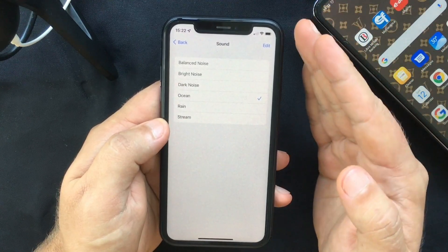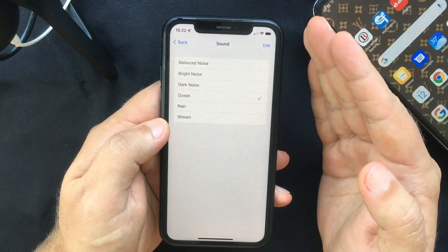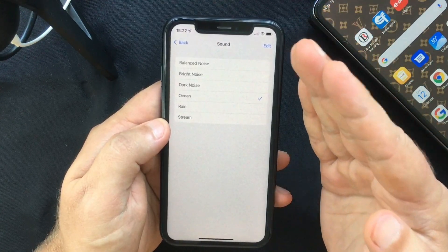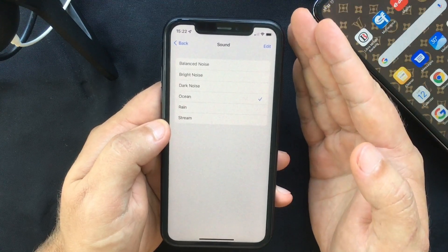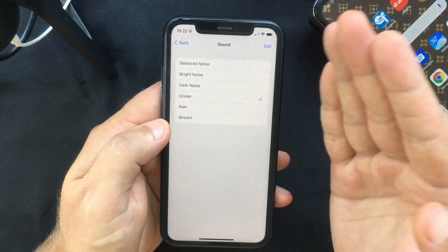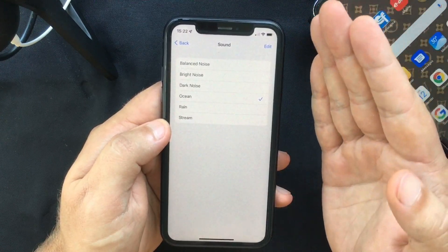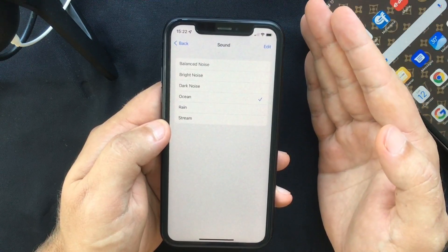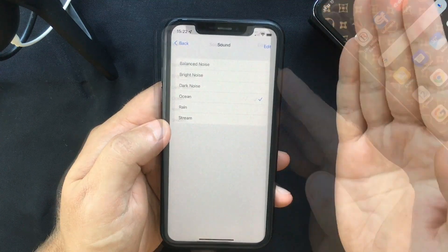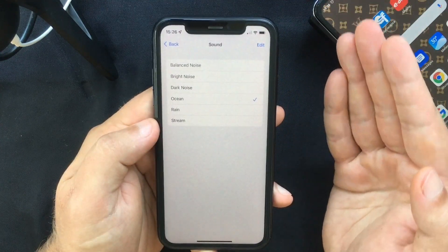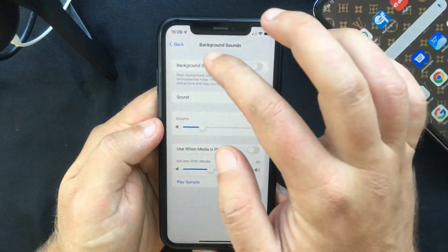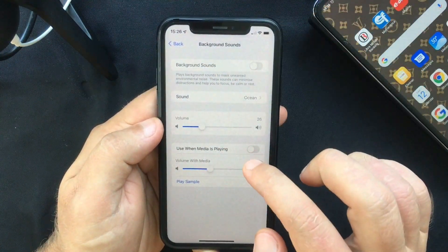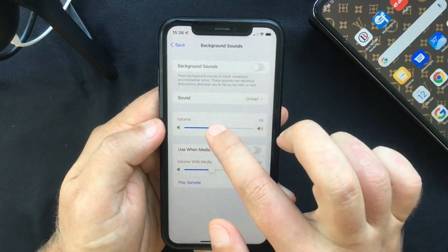After that initial download, you're going to be able to play them even when you are offline. Also, if you go back, you're going to see a slider which allows you to set the volume of the background sound.